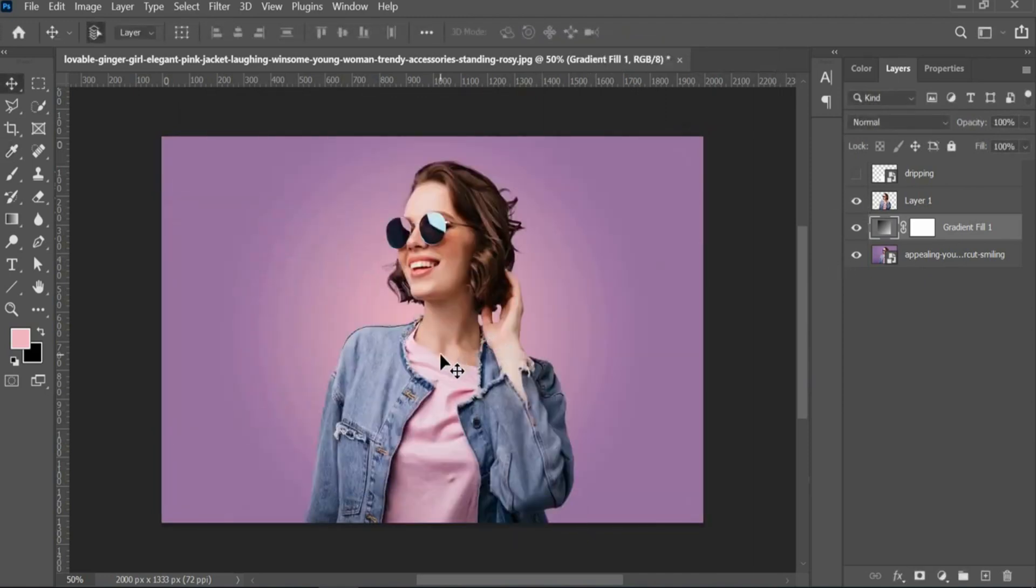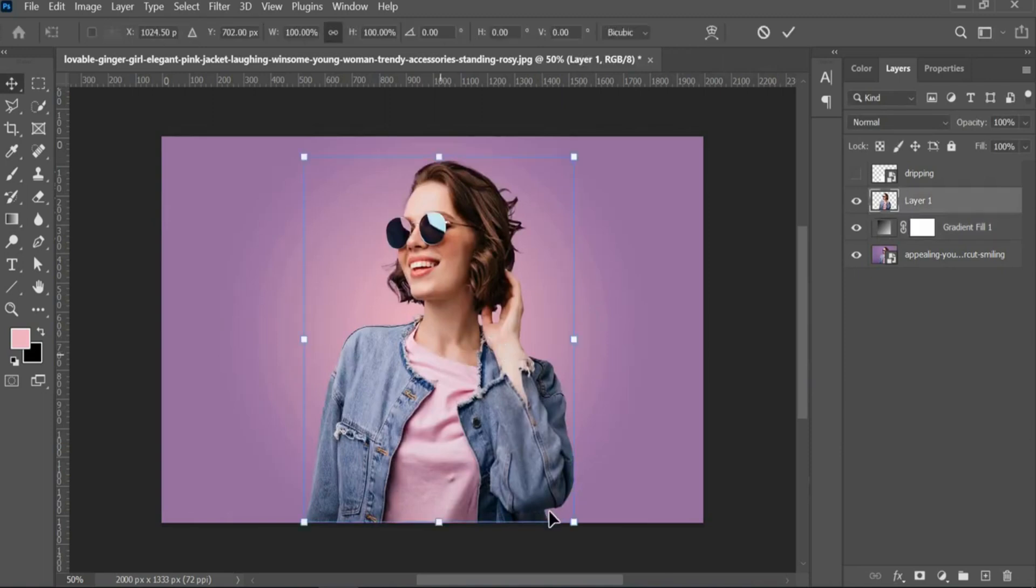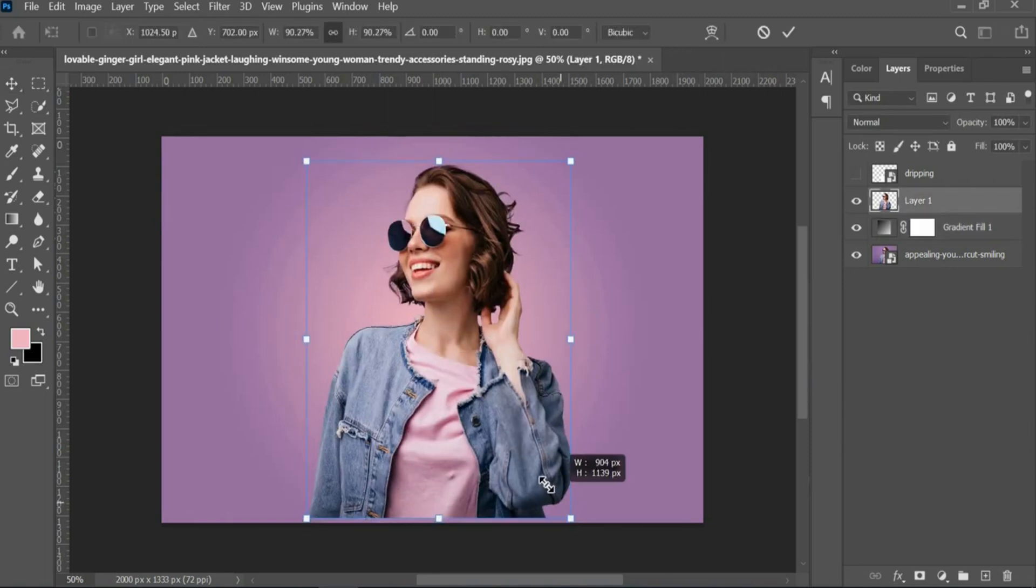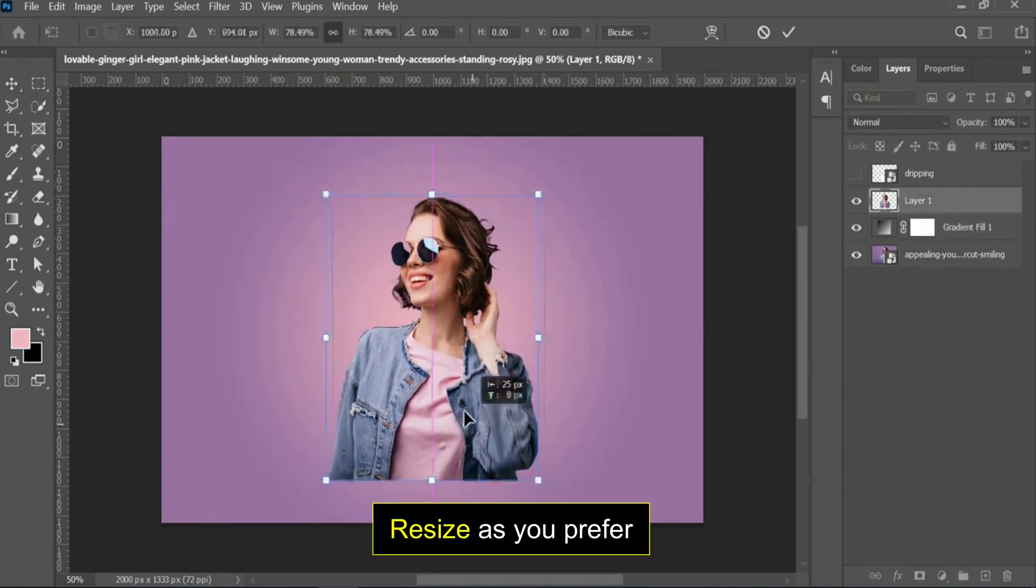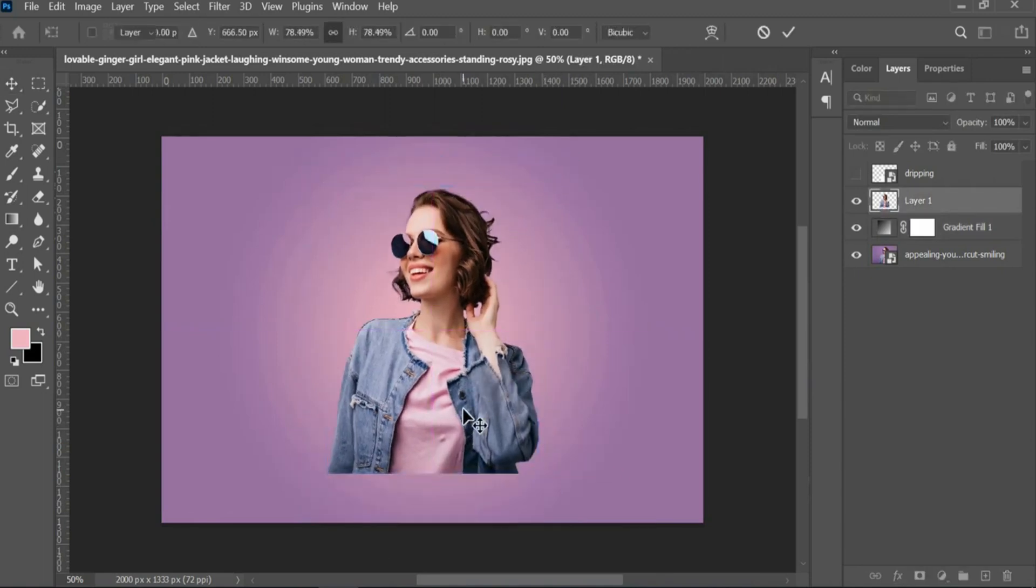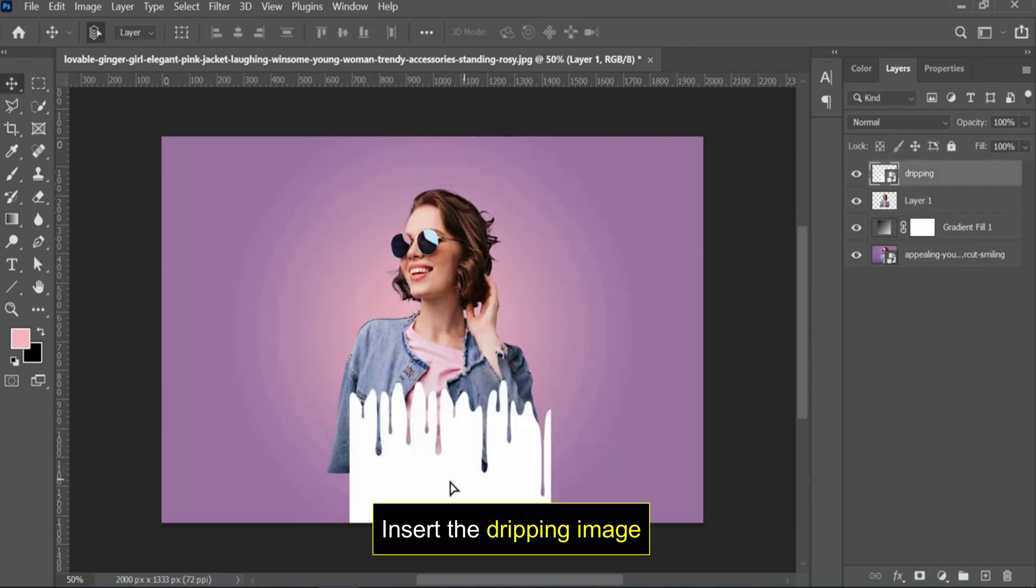Now, place the image on the gradient background that we just created. Add a dripping effect image.